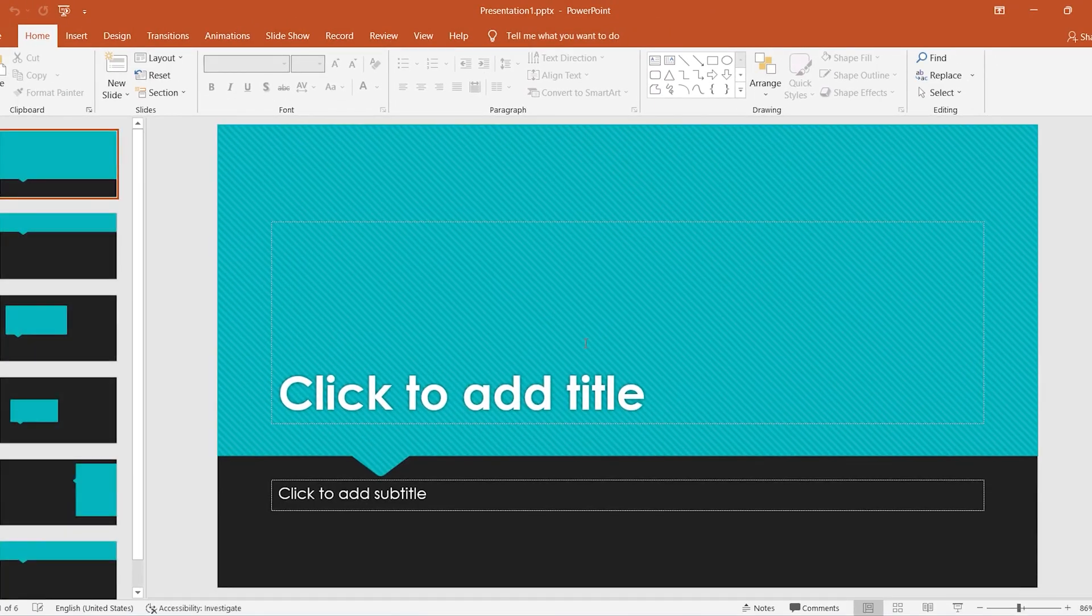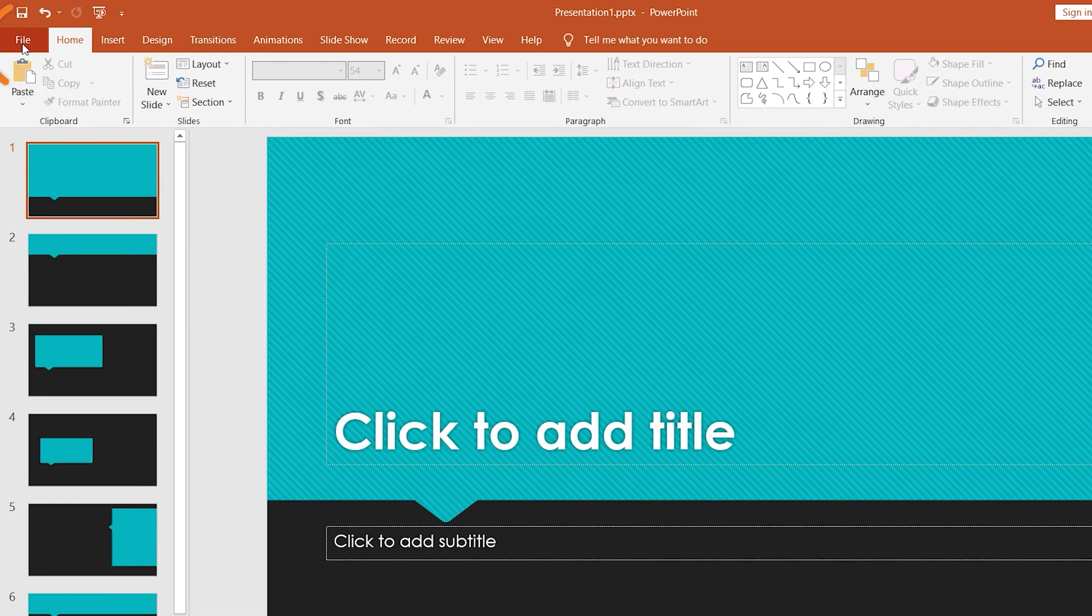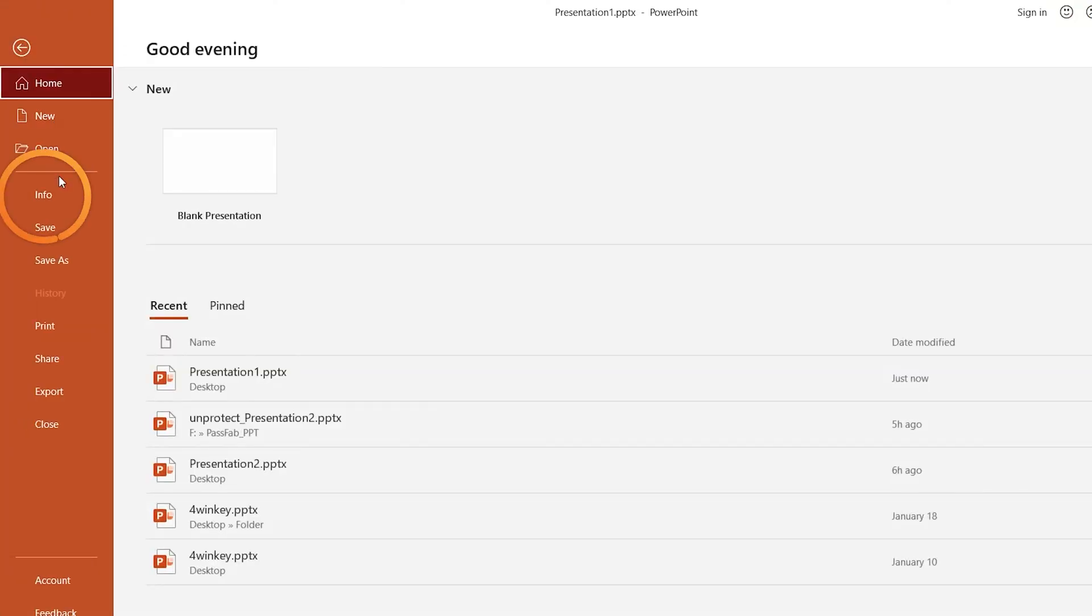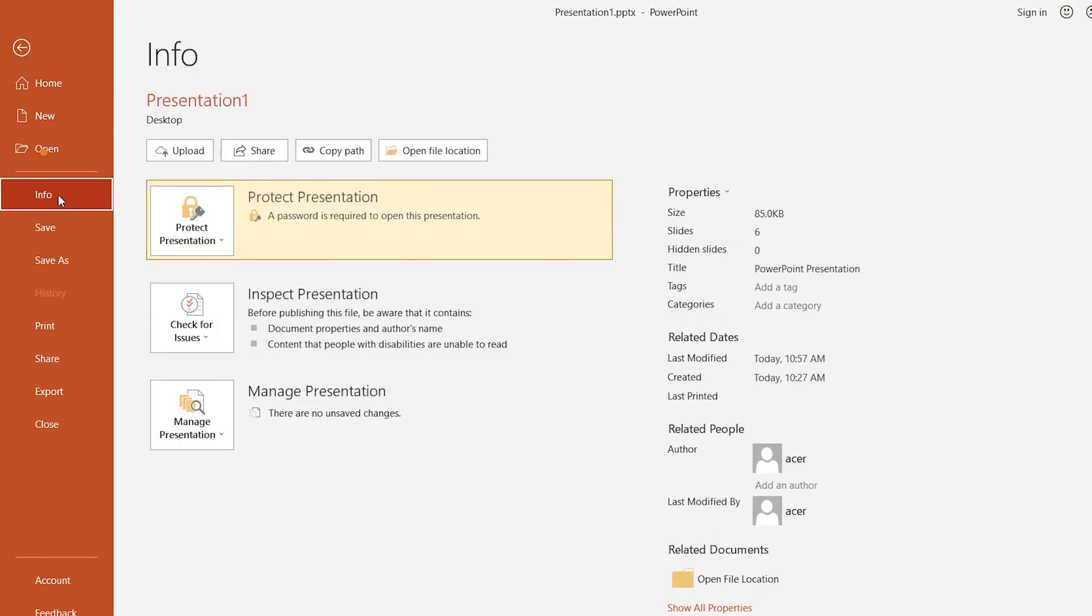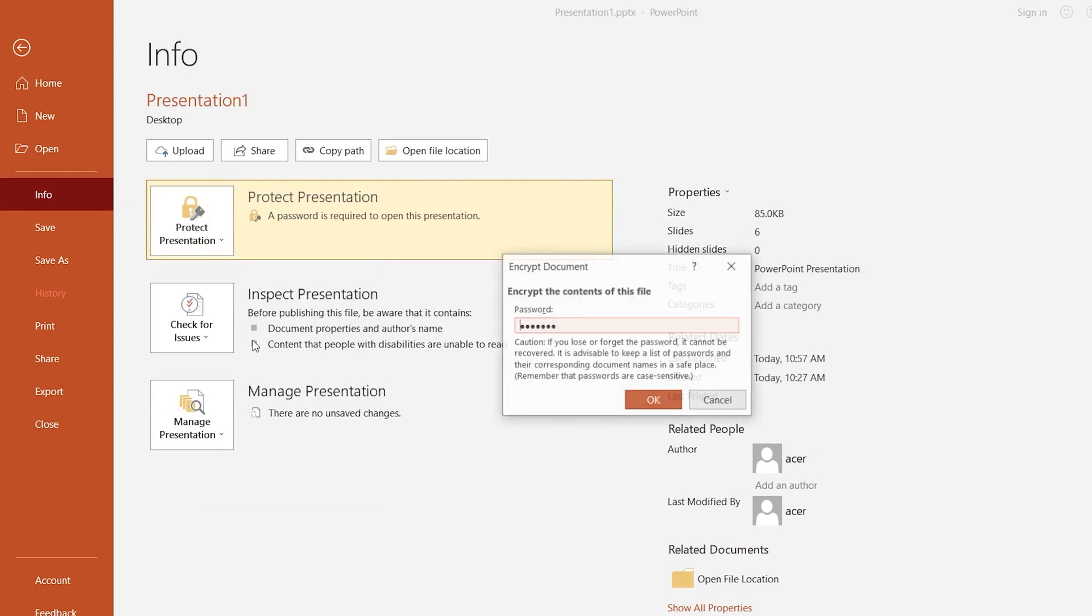If you want to remove the password from PowerPoint, click File, choose Info, select Protect Presentation, click Encrypt with Password, and delete the password.